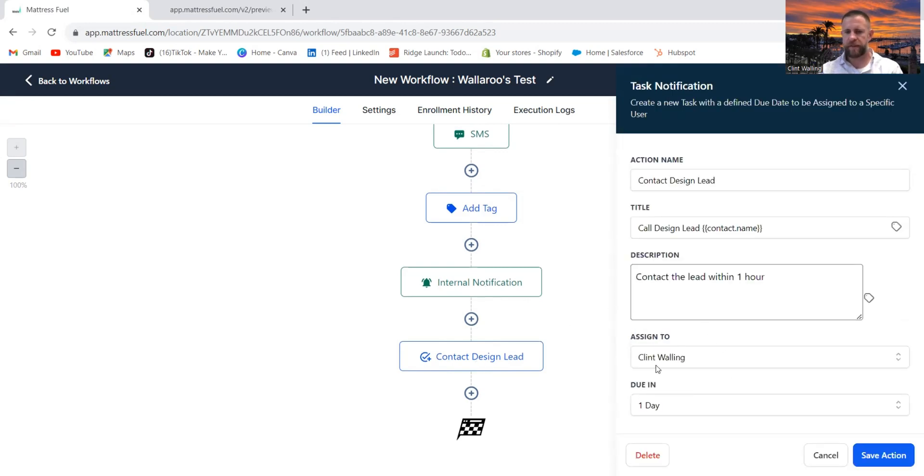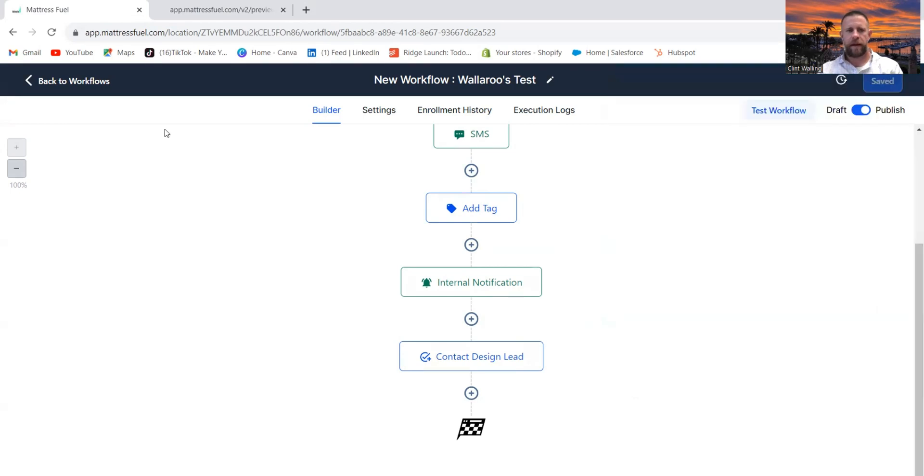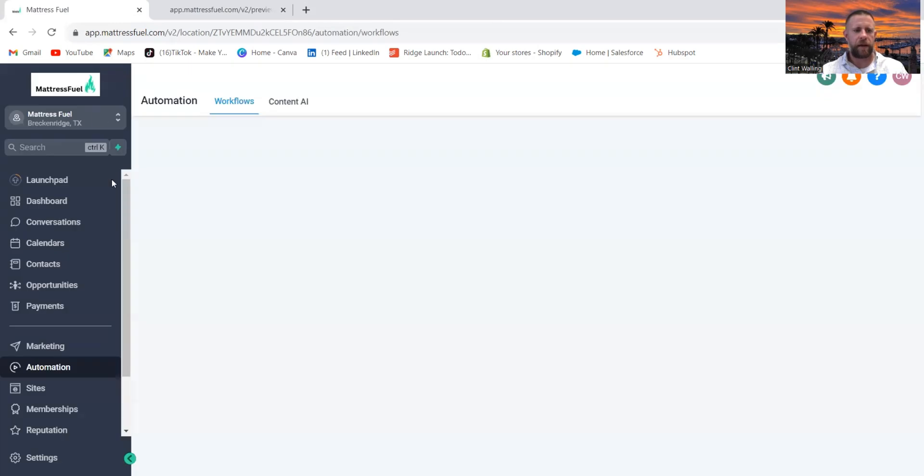I can assign a task to an individual on my team. As you can see here, I assign it to myself. Or I say contact the lead within one hour. It gives them the name and it gives them a due date.